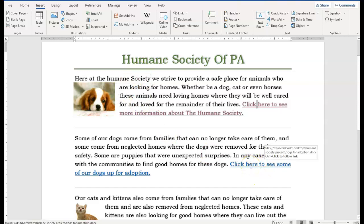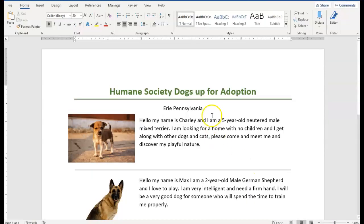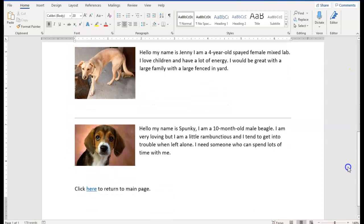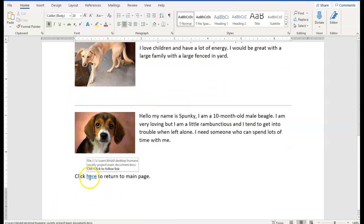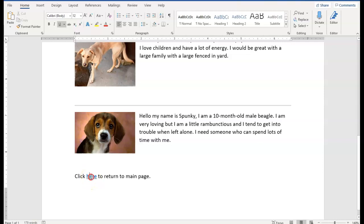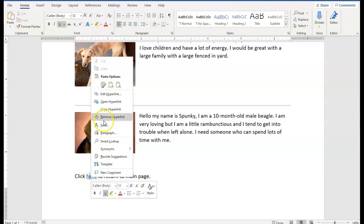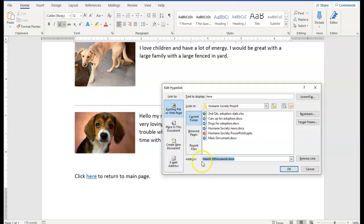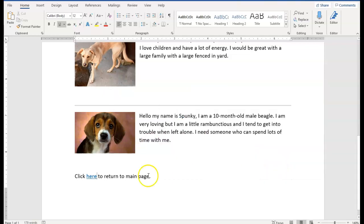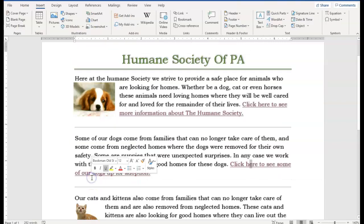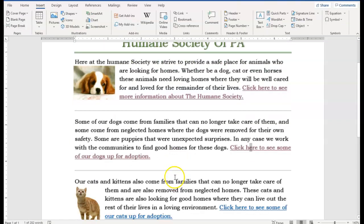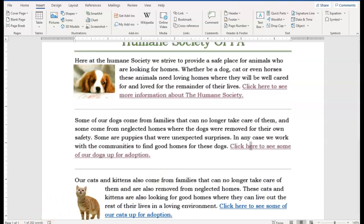Let's open up the dog one — Control-click. There's my dog page. I scroll down, click here — I already have a hyperlink. So I right-click and edit the hyperlink to confirm it's going back to the main. I hit OK. You get the idea, so I don't need to follow through with the cat one right now.